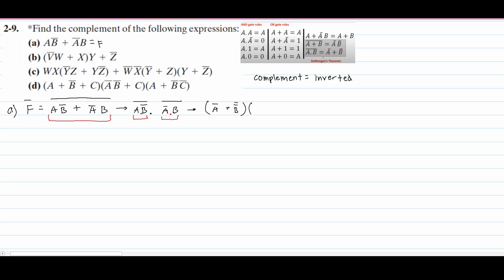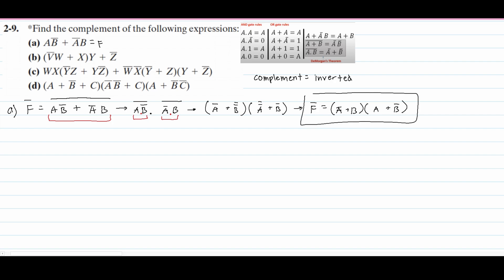We have an AND here, and then we're going to have the A-not-not, and then plus our B-not. Knowing this, we can rewrite our F complement equal to: we have an A-not in here, and we know that B-not-not is just B, so we're going to have A-not plus B. We have our next parentheses: A-not-not is just A, and then we have our plus B-not. So this is going to be the answer for part A.